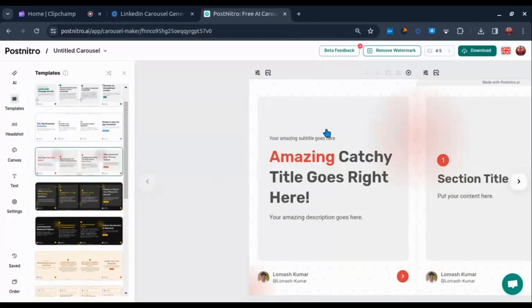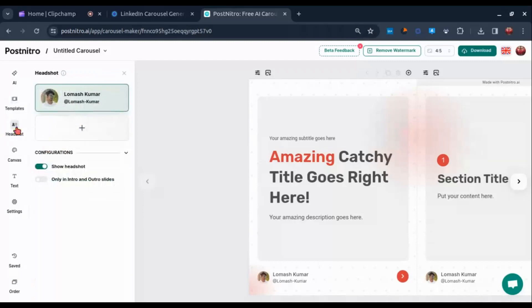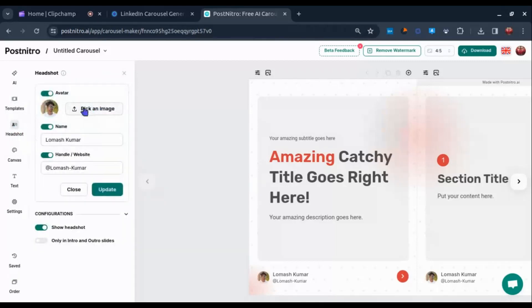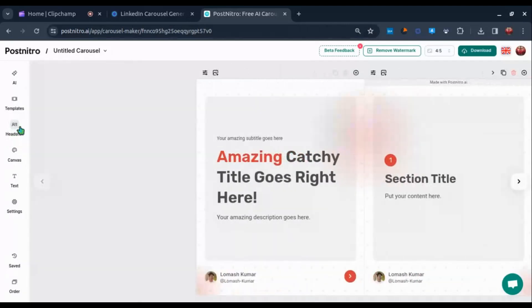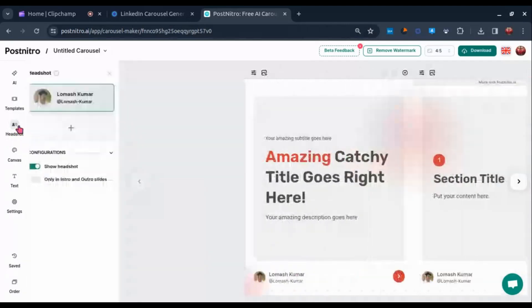I am going with this template for this video.